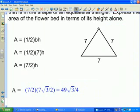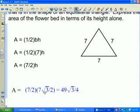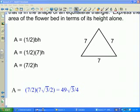If you recognize that drawing the altitude creates two 30-60-90 triangles, you can see that the height of the equilateral triangle is 7√3 over 2, based on the side relationships in a 30-60-90 triangle. Using that height in the formula gives the final area of the flower bed.